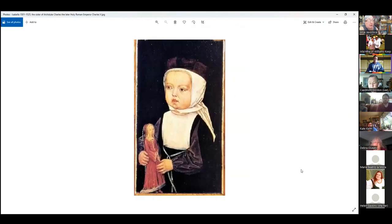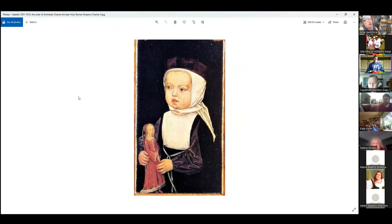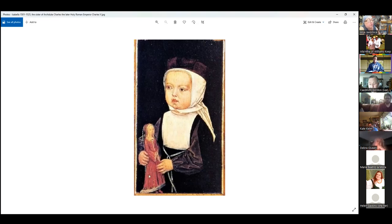And this one — wow, very early 1500s. This is the sister of Archduke Charles, who was the Holy Roman Emperor Charles V. Her doll is about two decades earlier than that.